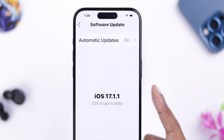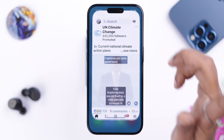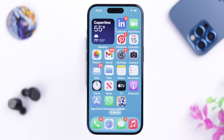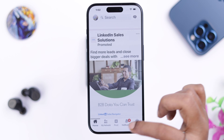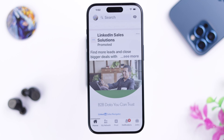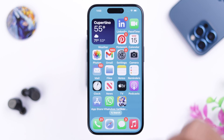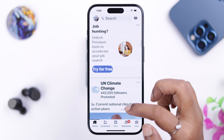Maybe after your iPhone software update, if your LinkedIn mobile app starts acting up — not opening, crashing, frozen, not loading, or slow loading — stay with us because in this video we're going to show you how easily you can solve all these problems.